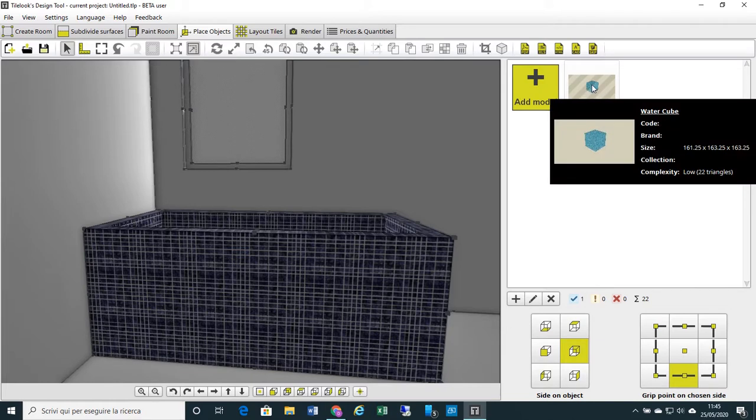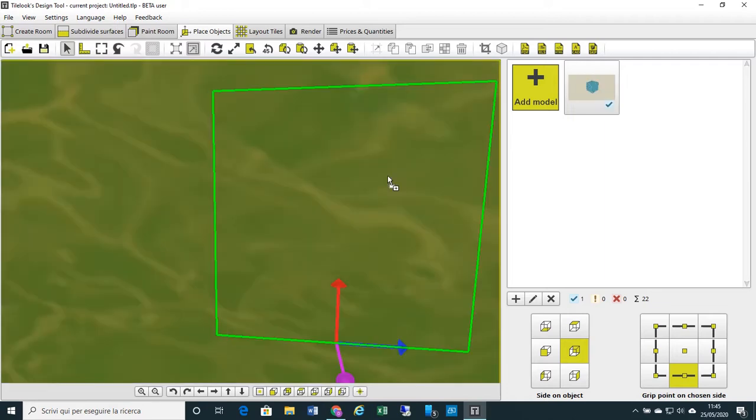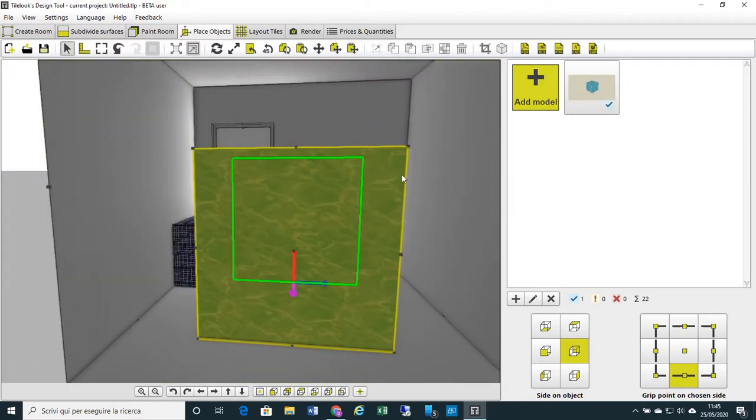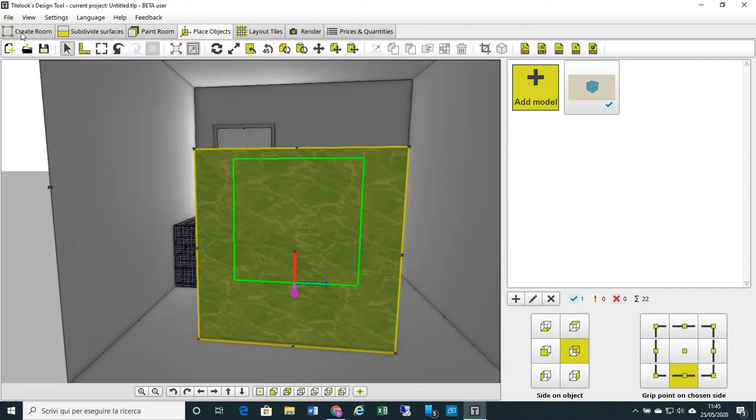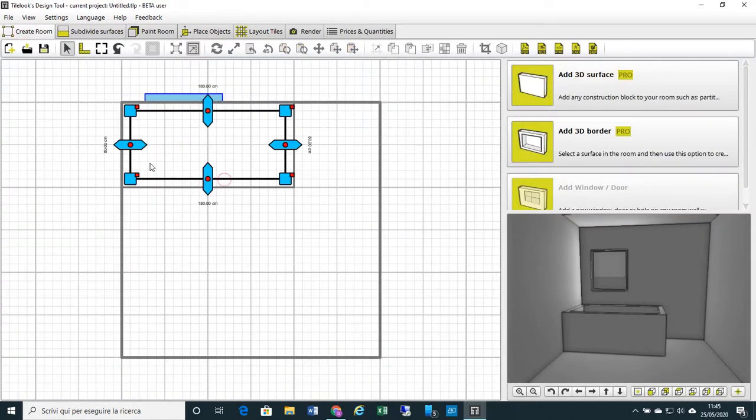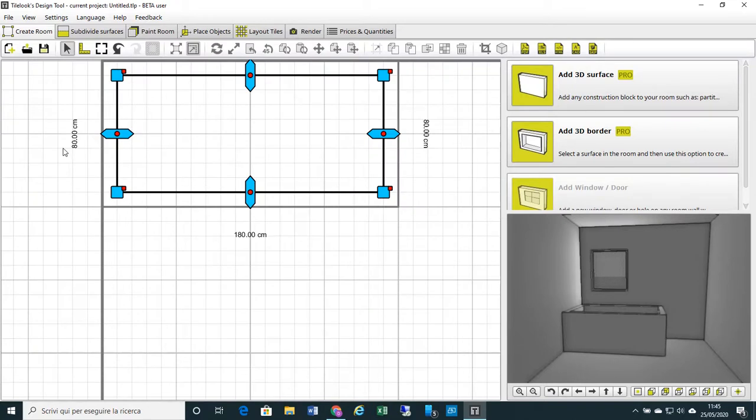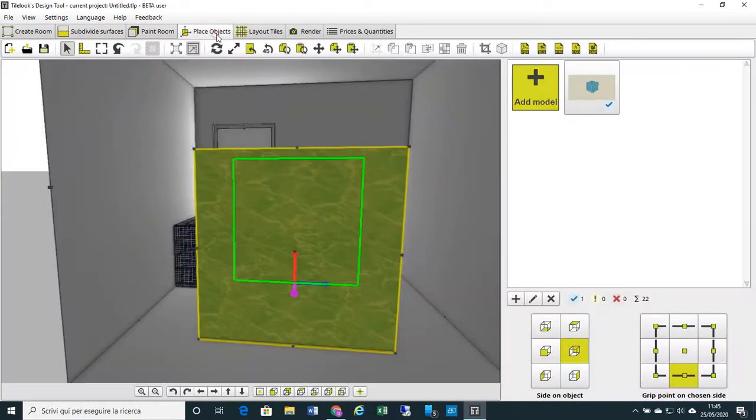Now I drop and drag the object into my design. As you can see, the water cube is too big. The water cube needs to be the same size of my basin. So let's move back to Create Room and check the sizes of my basin. My basin is 80 cm by 180, 180 cm wide by 80 cm deep.